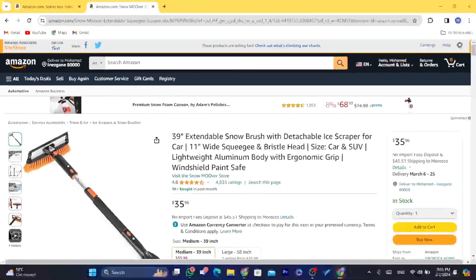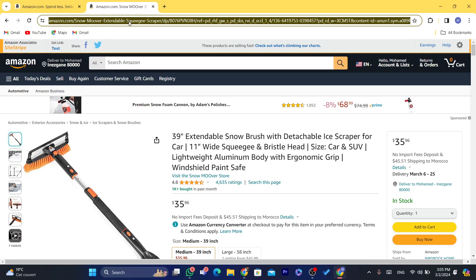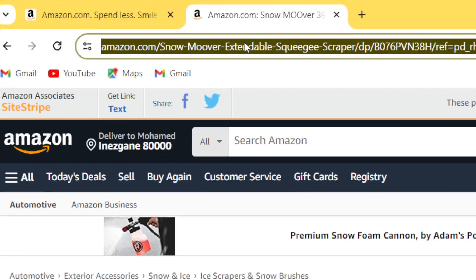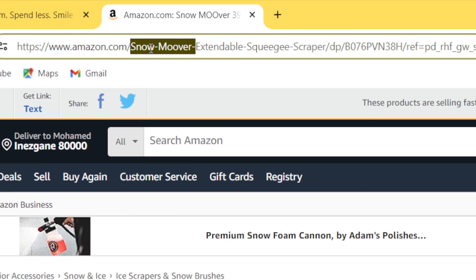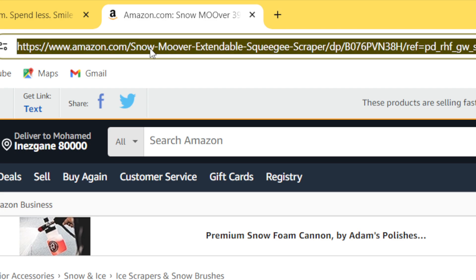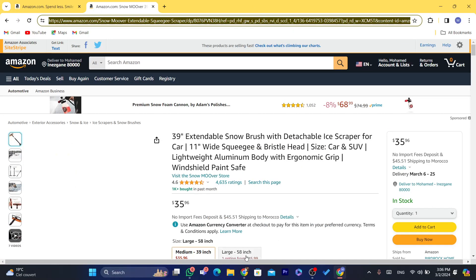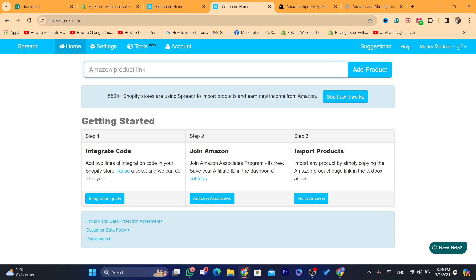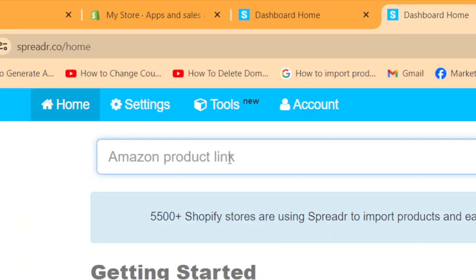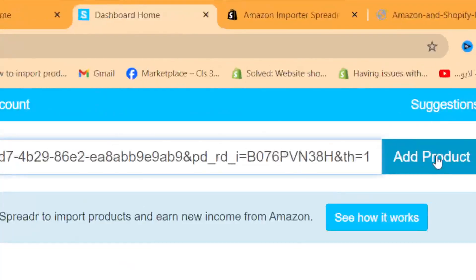We are not going to click on 'get link' or anything like that. We are going to copy the URL of the product because we already added the store ID code — so it's going to be trackable. Just click the URL bar twice to select the full URL, right-click and copy it. Then paste that URL in Sprada where it says 'Amazon product link' and click on 'add product.'